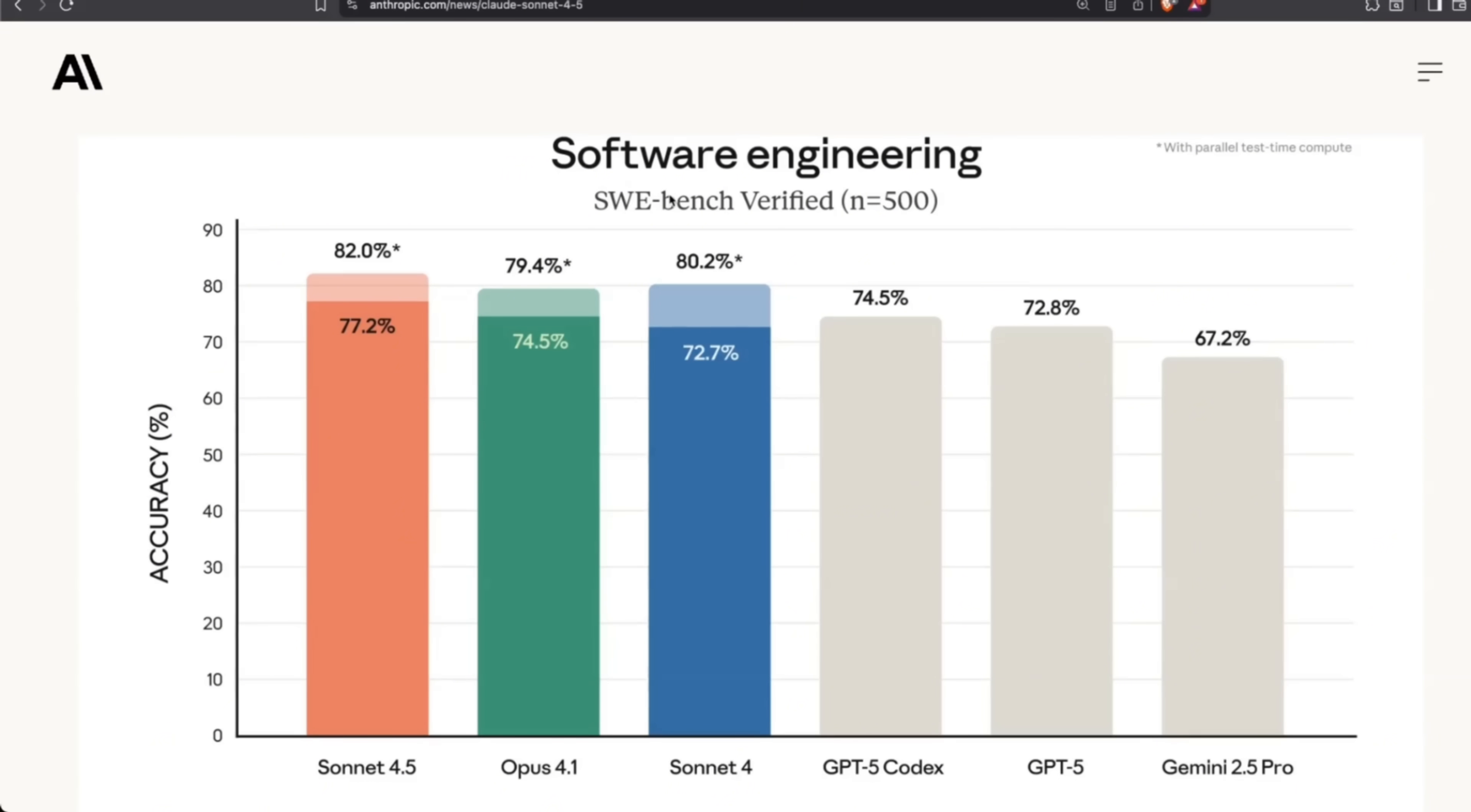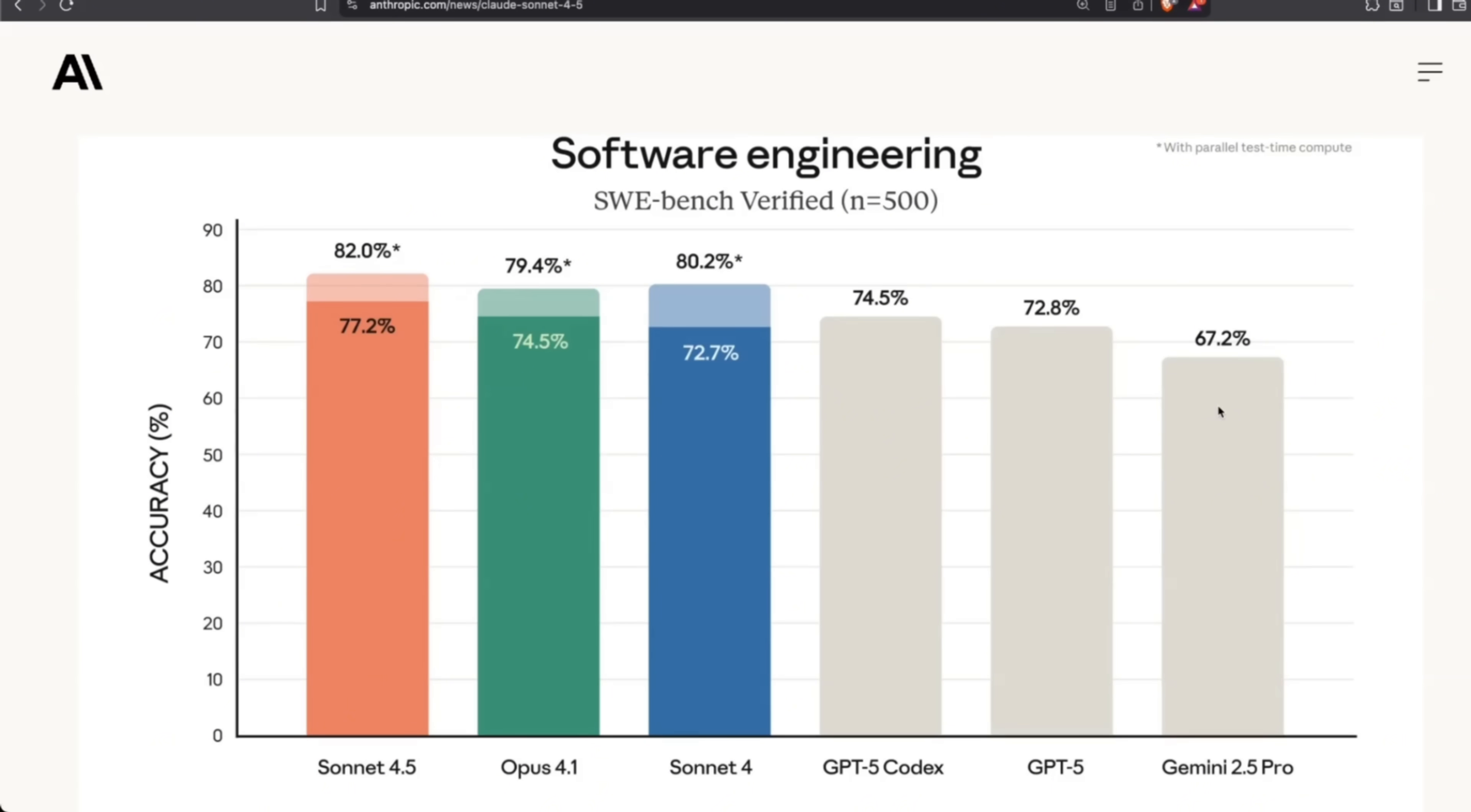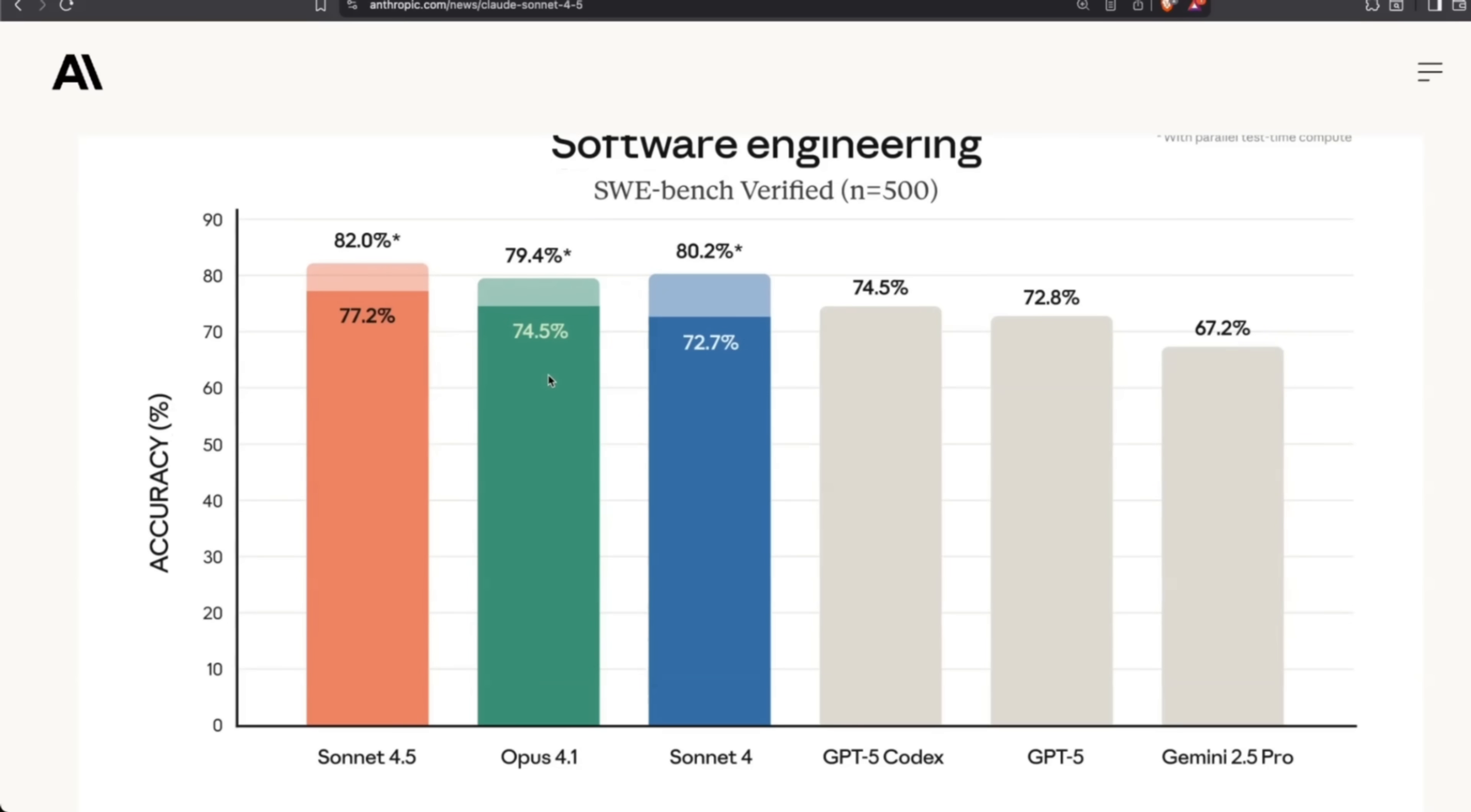And now this is the best state-of-the-art model available on the market for coding-related tasks. Specifically, if you look at SWE Bench Verified with parallel test-time compute, it gets to 82%. Gemini 2.5 Pro is at 67%. We're expecting a release of Gemini 3, probably mid-October, that's hopefully going to compete somewhere here. But hands down, it beats even the previous version of Opus 4.1. This is probably the best coding model at the moment.